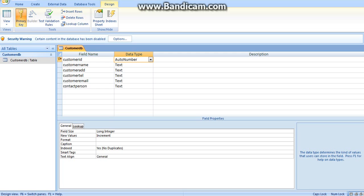The following fields are named as Text: Customer Name, Customer Address, Customer Telephone Number, and Customer Email, and Contact Person are all set to Text. The reason for this is that some of you might want to add a plus sign when typing the customer telephone number.